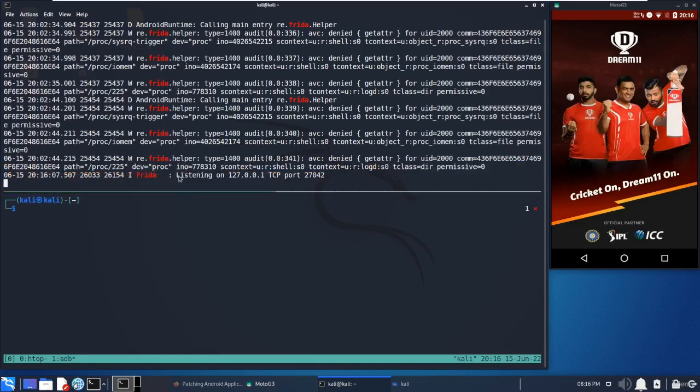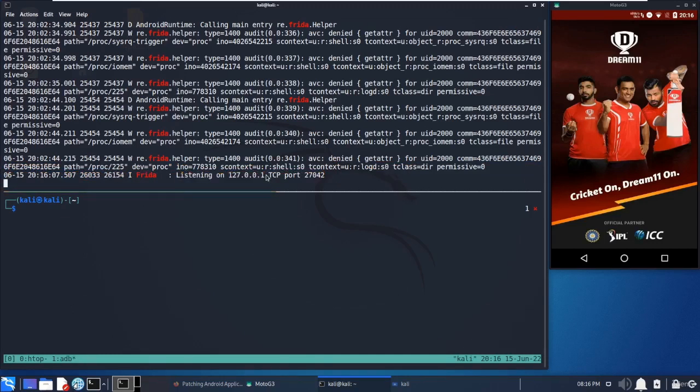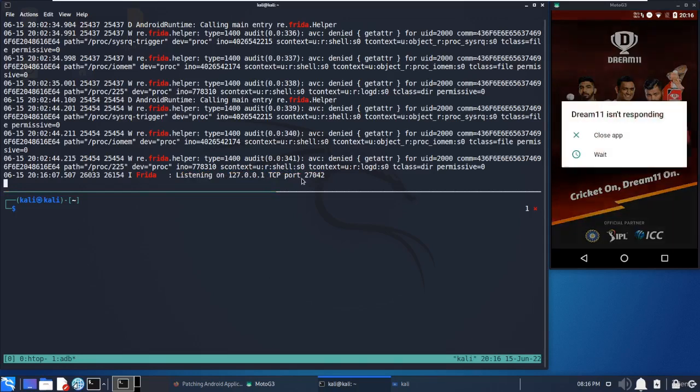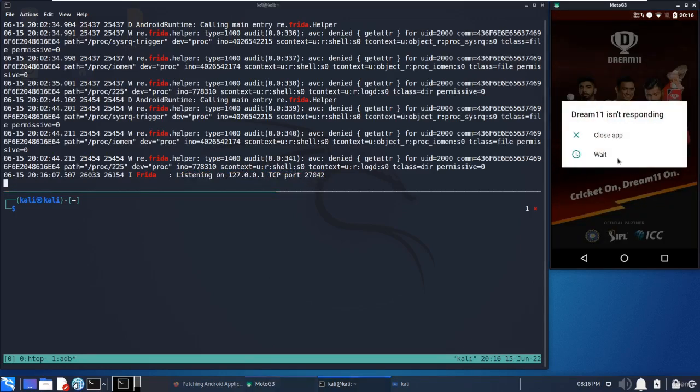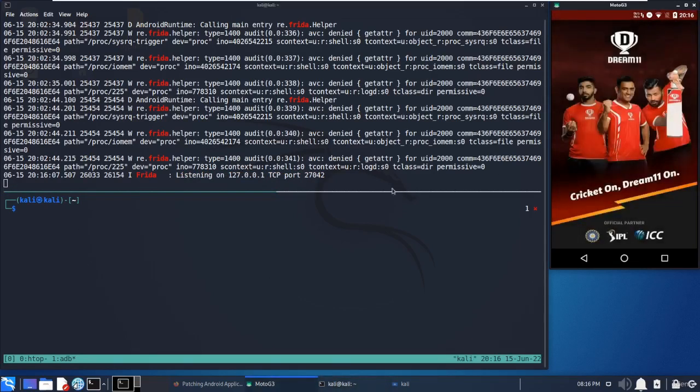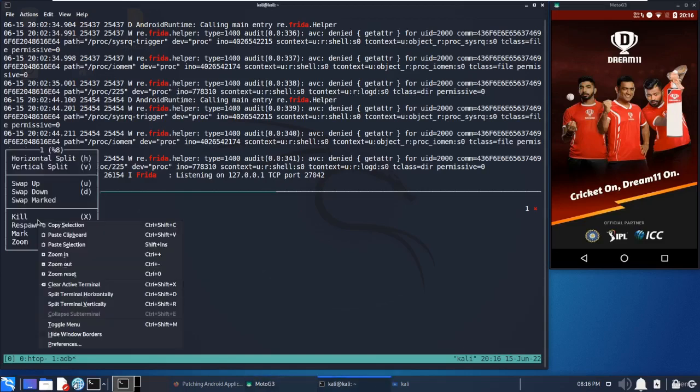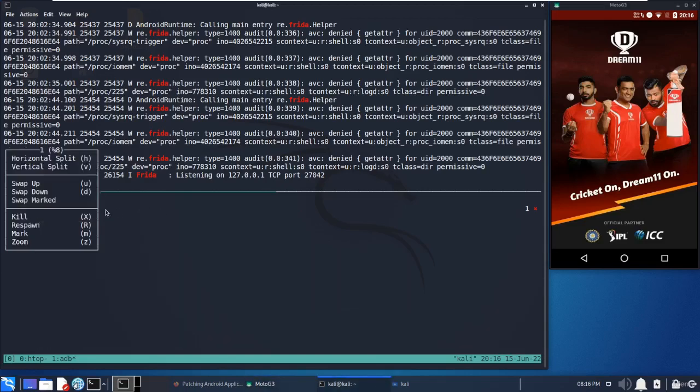Yeah, this is the log. This log suggests that Frida is listening on this particular IP, which is the device IP - it's localhost. TCP port 27042. As we know, Frida by default runs on 27042.